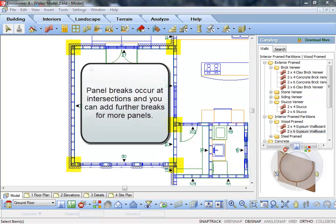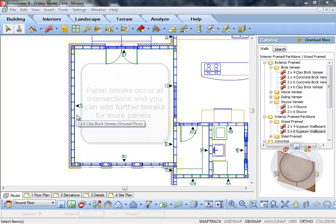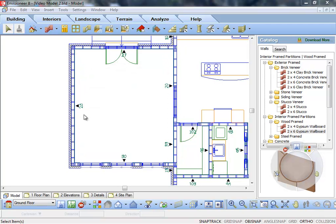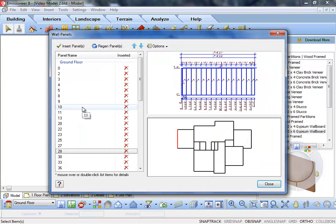Panel breaks occur at wall intersections, and you can further break walls to create more panels if desired. Many automated features make panel definition easy, including auto-tagging. Walls are tagged automatically as you draw them, creating panels as you go.